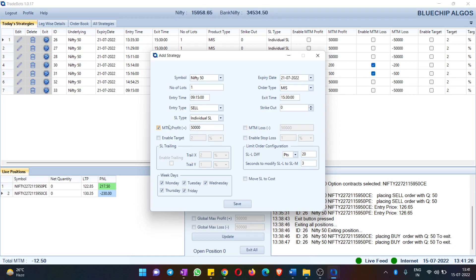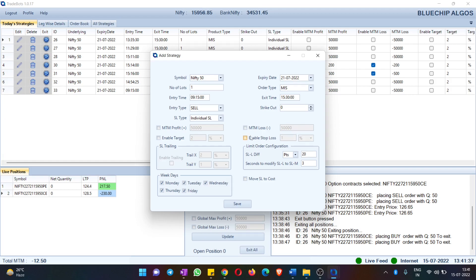You can give a target in points or percentage, and a stop loss in terms of points or percentage. You also have trailing stop loss in case you wish to have both Trail X and Trail Y values configured.